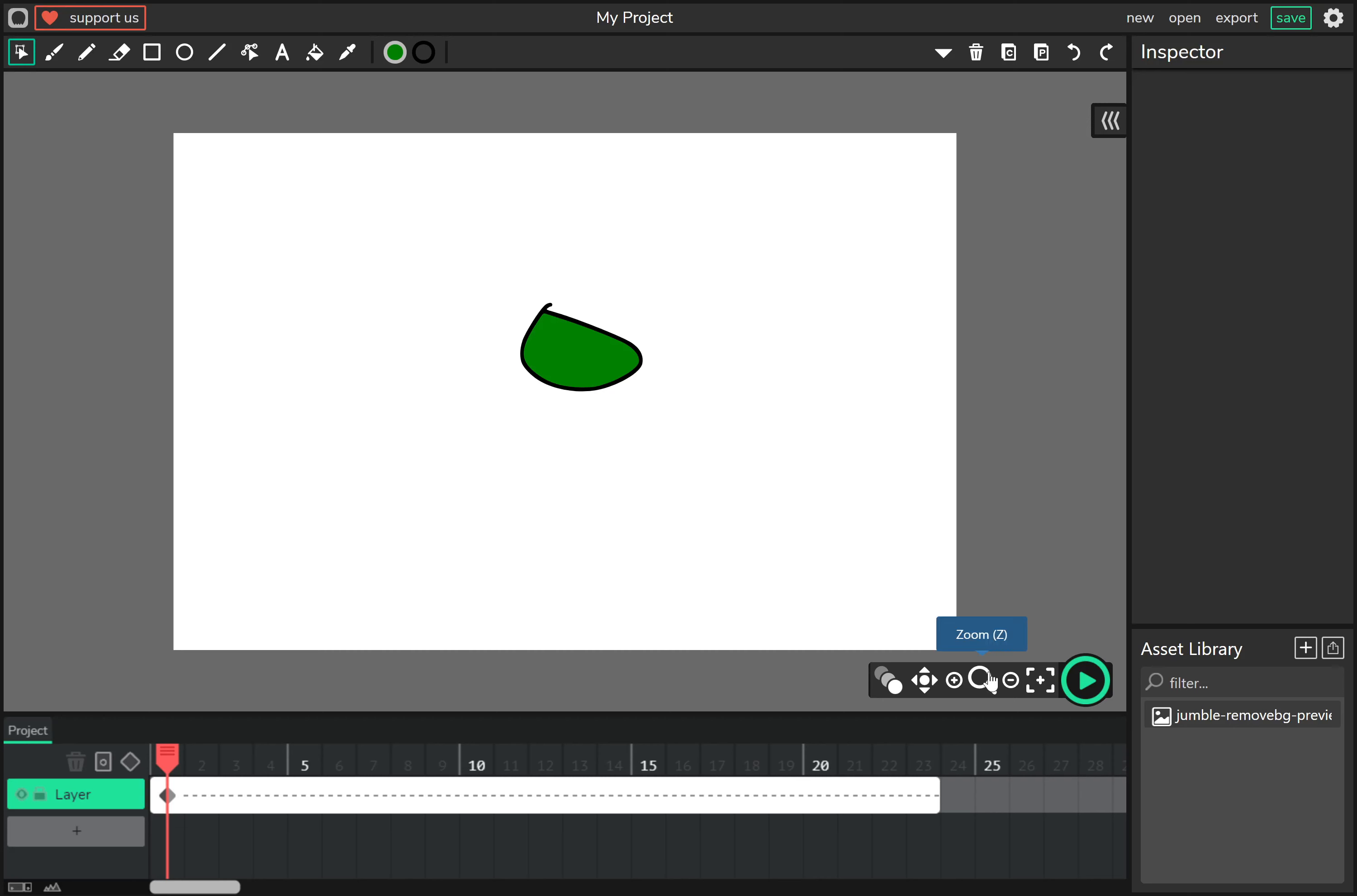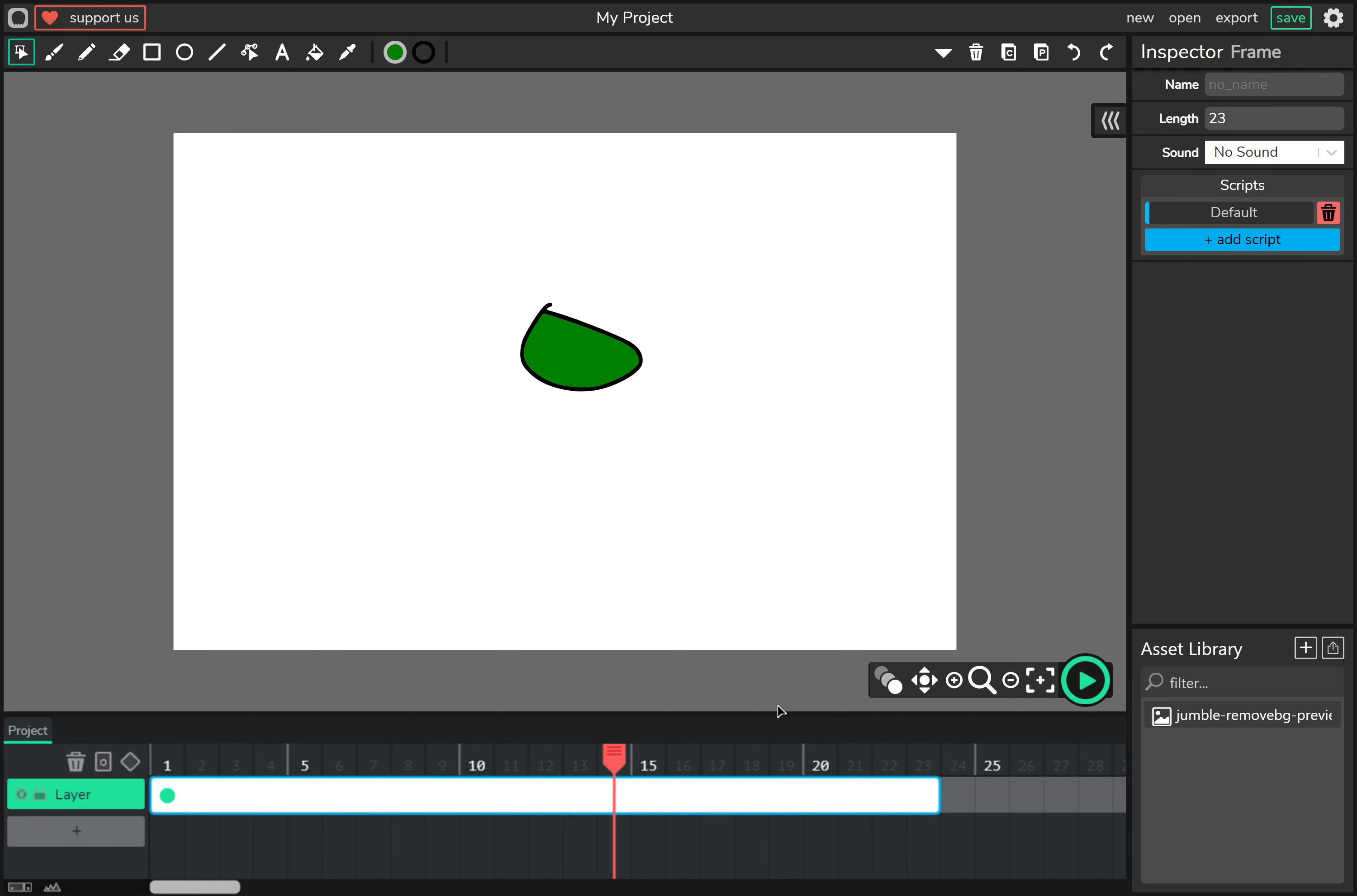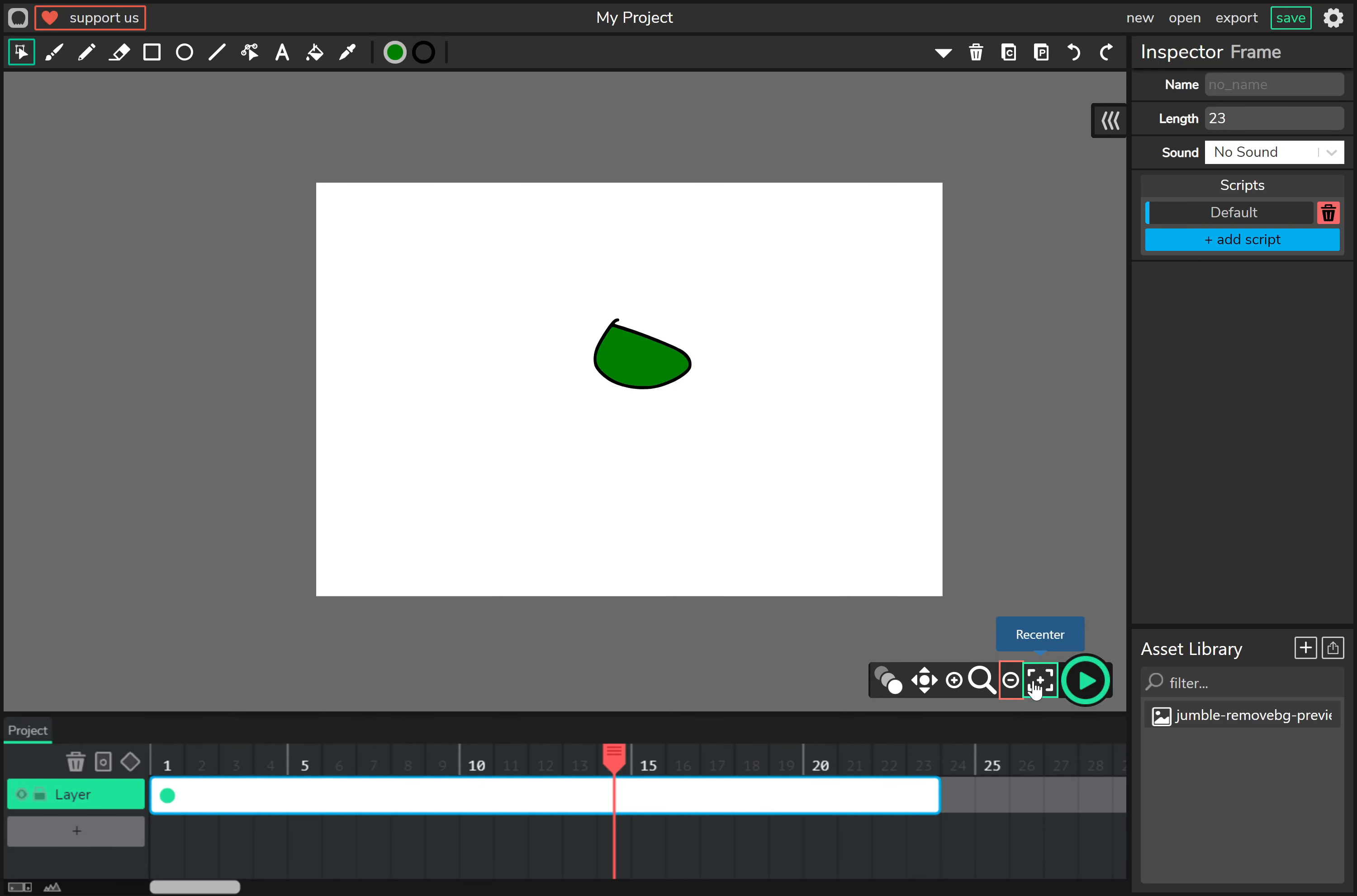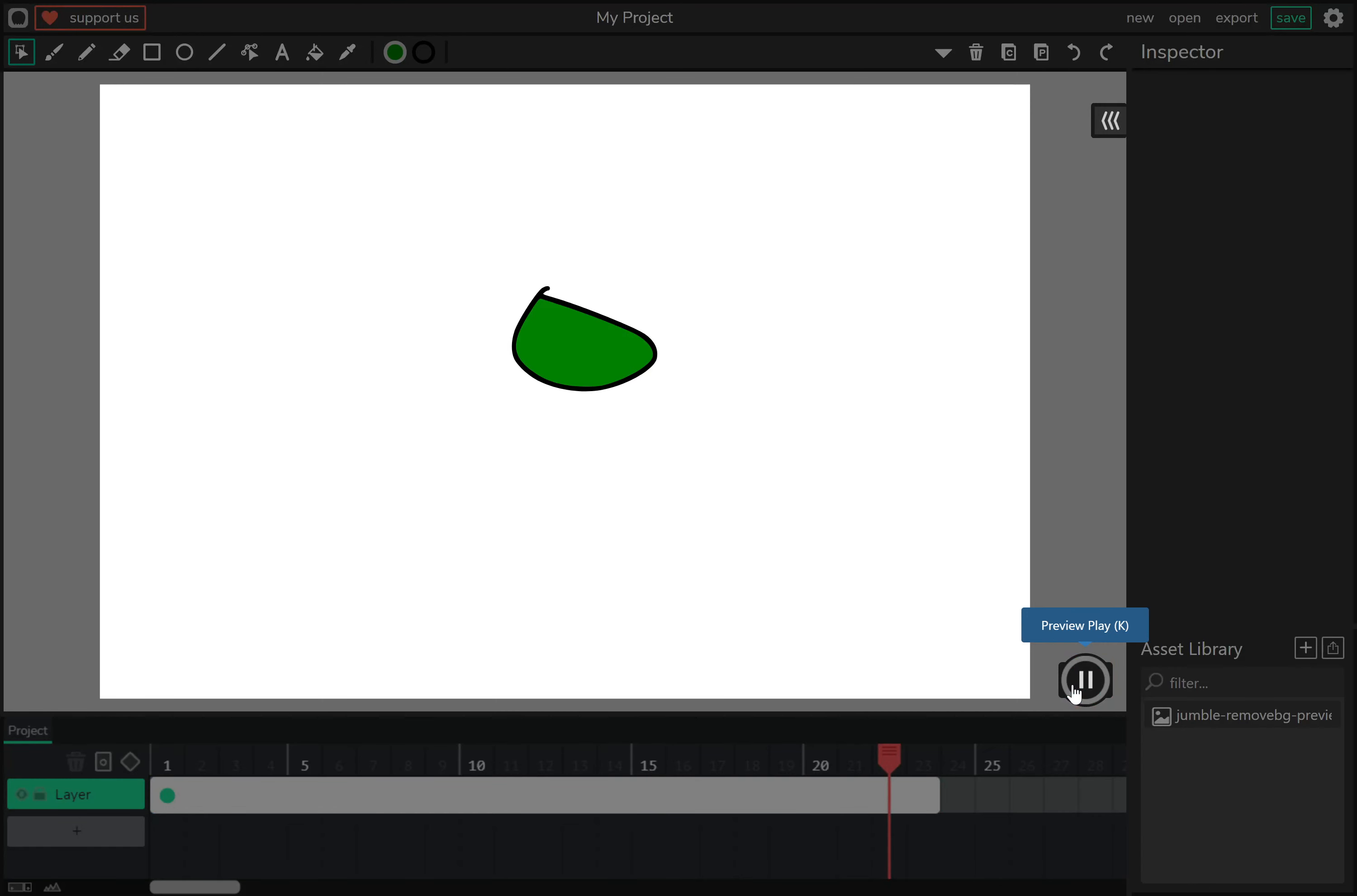Next is these controls. These are for onion skinning, which allows you to see the next frames and previous frames while only focusing on one. This is a core tool for frame by frame animation. Next is pan, which you can use to pan around your project. The zoom in and out buttons. Re-centering. And moving the playhead.